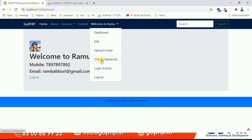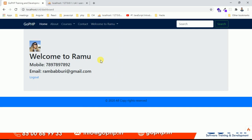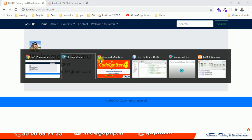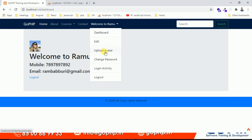When the user clicks on 'Change Password', we have to display a form. The change password form contains three fields: old password, new password, and confirm new password. The old password entered must match the database password, and the new password and confirm password must match each other. If both conditions are met, we update the password in the database.